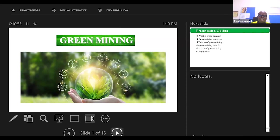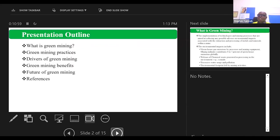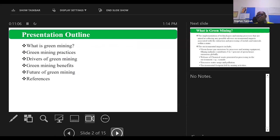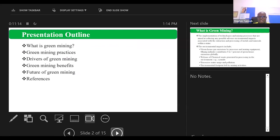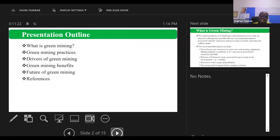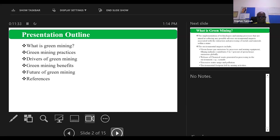The structure of the discussion will follow this outline: what is green mining, the practice drivers of green mining, green mining benefits, future of green mining, and some references for those interested to bring ourselves with more knowledge in this area. The objective of this presentation is to grip and sustain interest in green mining across the industry.